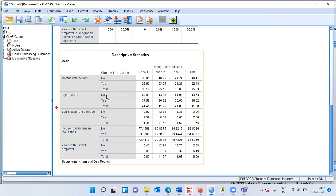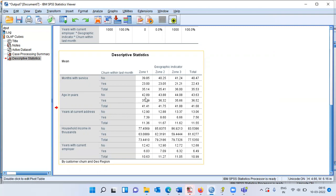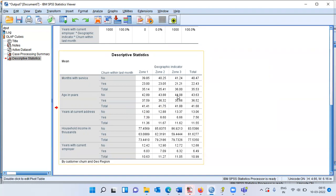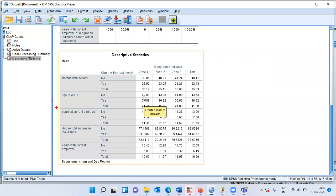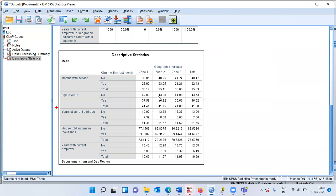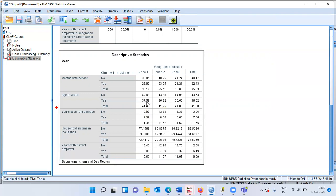Looking at age: for non-churners (category 'No'), the average age across the three zones is 42, 43, and 44 — all in excess of 42. For churners (category 'Yes'), the values are 37, 36, and 35 — all less than the non-churner averages. This means churners tend to be younger than non-churners: the older you are, the lesser the chance of churning; the younger you are, the higher the propensity to churn.